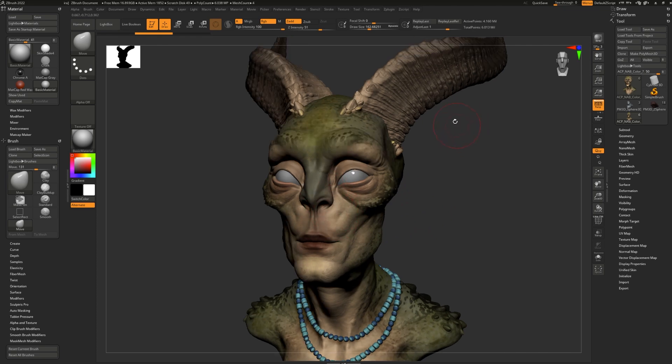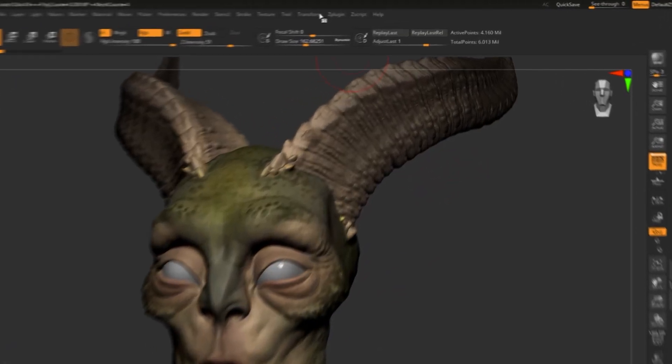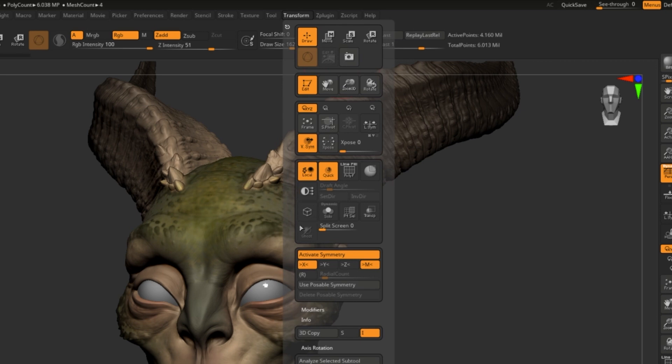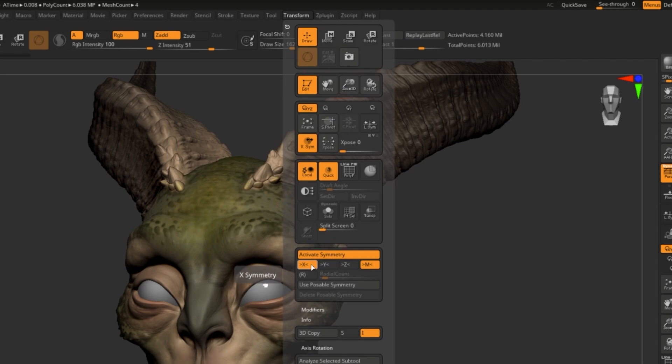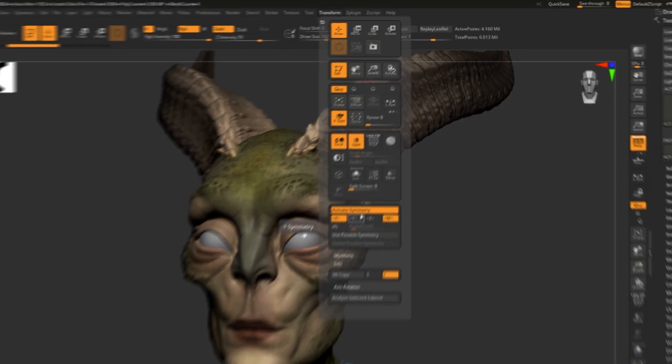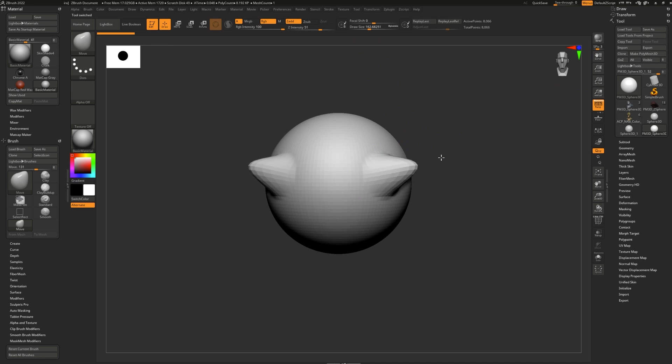To access your symmetry options go to Transform and right here in this tab we see activate symmetry. This is also where you can turn it on and off and you can even change the axis with which it's been symmetrical. Let me show you on a sphere. This is what symmetry on the x looks like on the sphere.